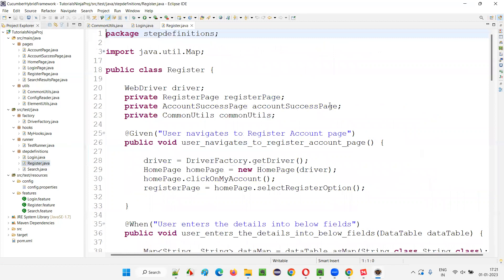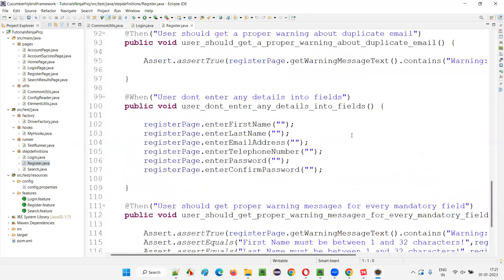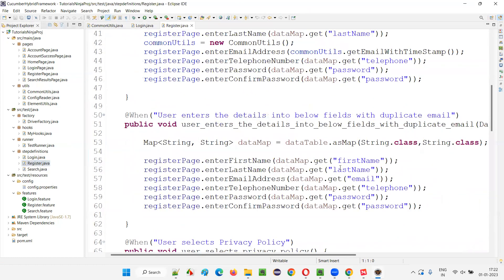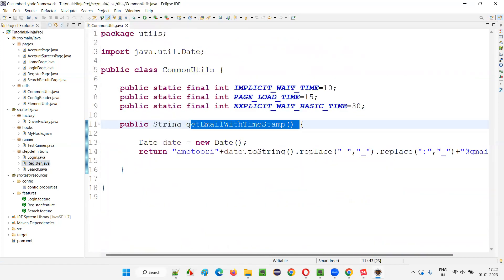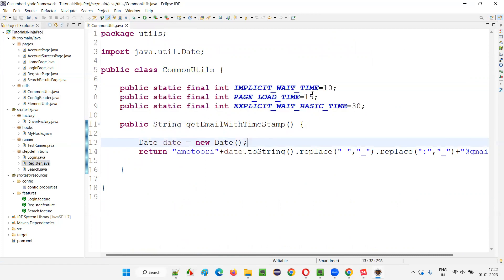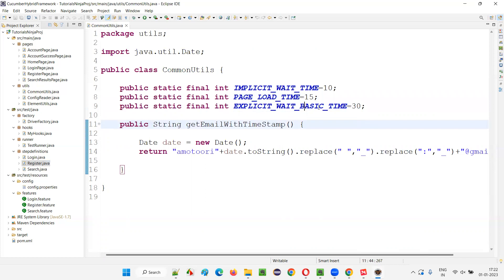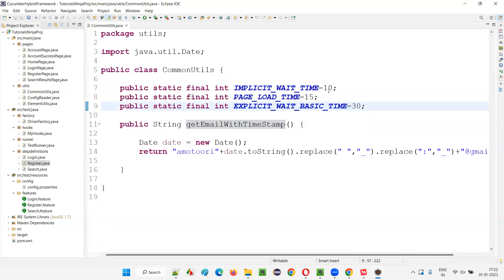Similarly, in register.java also we have used commonUtils.getEmailWithTimestamp. These are reusable methods — common kinds of methods. Apart from that, we have removed the hard coding of the data in this framework. Constants like implicit wait time, page load time, and explicit wait time — all these constants are created here in the common utils, and we use them wherever required. So we have removed the hard coding wherever possible.